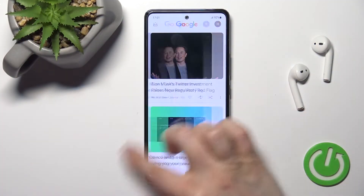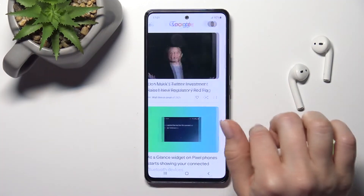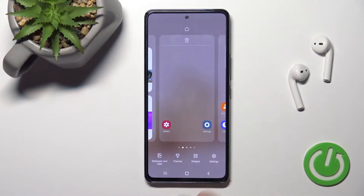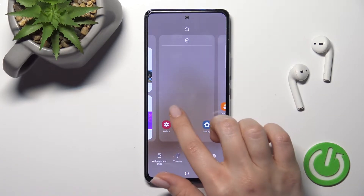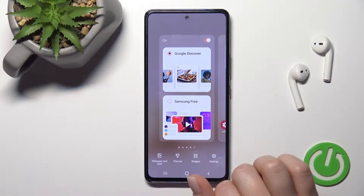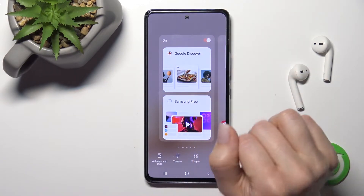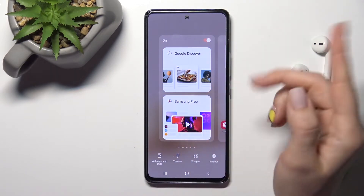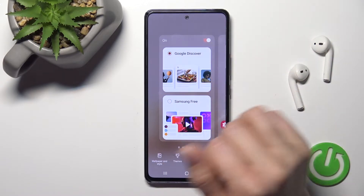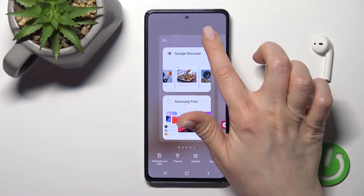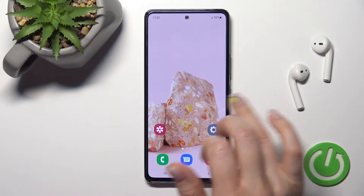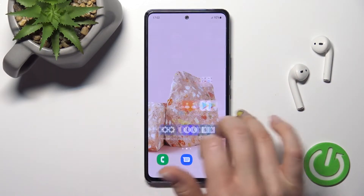As you can see, in my case Google Discover is activated. To turn it off, hold your device screen and swipe with your finger to the right side. You'll see the Google Discover panel here. Just click once on the switcher to turn it off.